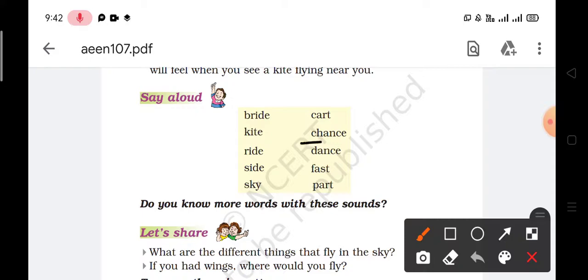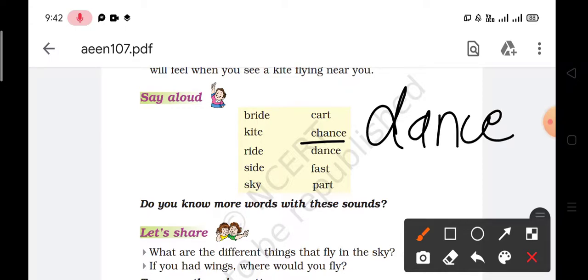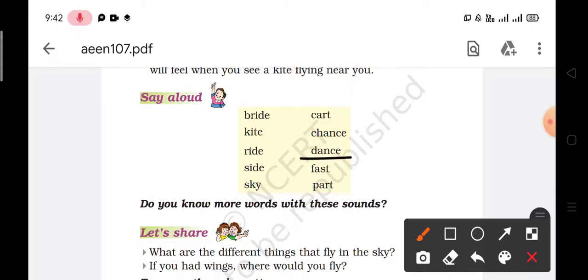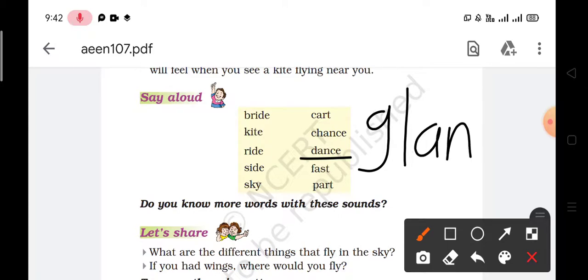Next is chance, C-H-A-N-C-E. A similar word is dance, D-A-N-C-E. Another similar word for chance and dance is glance, G-L-A-N-C-E.